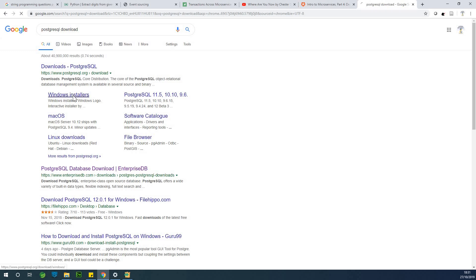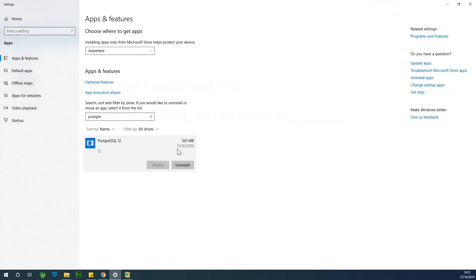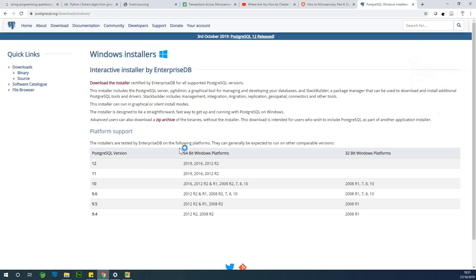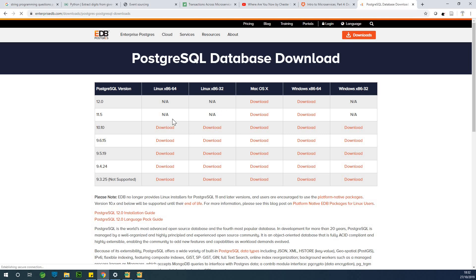Just go directly to Windows installers. Meanwhile, let's check the uninstall process. Let's look for the download. Advances can download the zip archive without the installer, but let's download the installer. So just go to Windows installers and download the installer. The file size I'm not sure about, but I think we can download for Windows. My operating system is 64-bit, so I'm going to take this one.